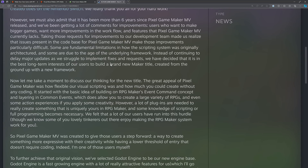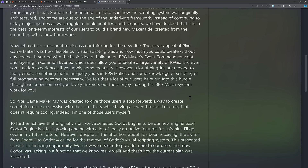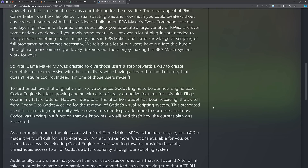From the letter: "However, we must also admit that it has been more than six years since Pixel Game Maker MV released, and we've been getting a lot of comments for improvements — users who want to make bigger games, who want more improvements in the workflow and features that Pixel Game Maker MV currently lacks. Taking those requirements to our development team made us realize that issues present in the code base make those improvements particularly difficult. Some are fundamental limitations in how the scripting system was originally architected, and some are due to the age of the underlying framework."